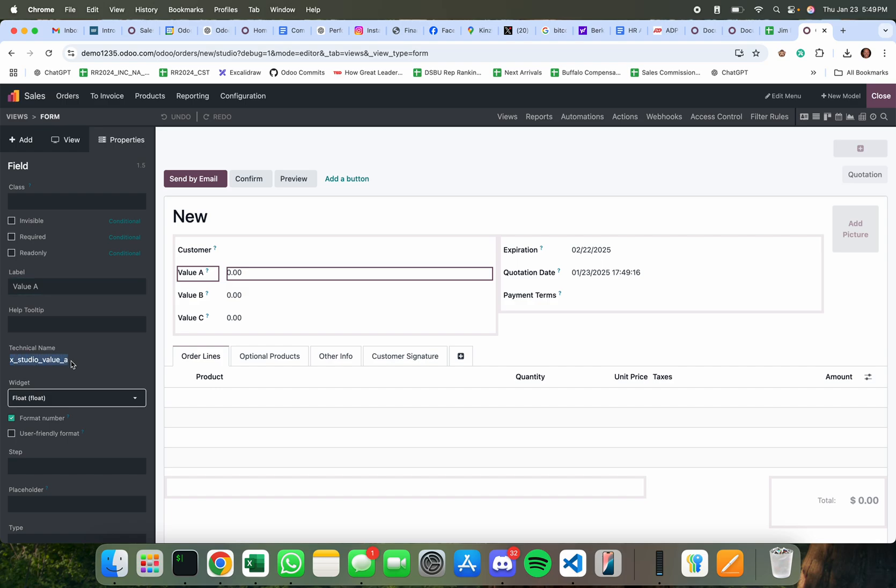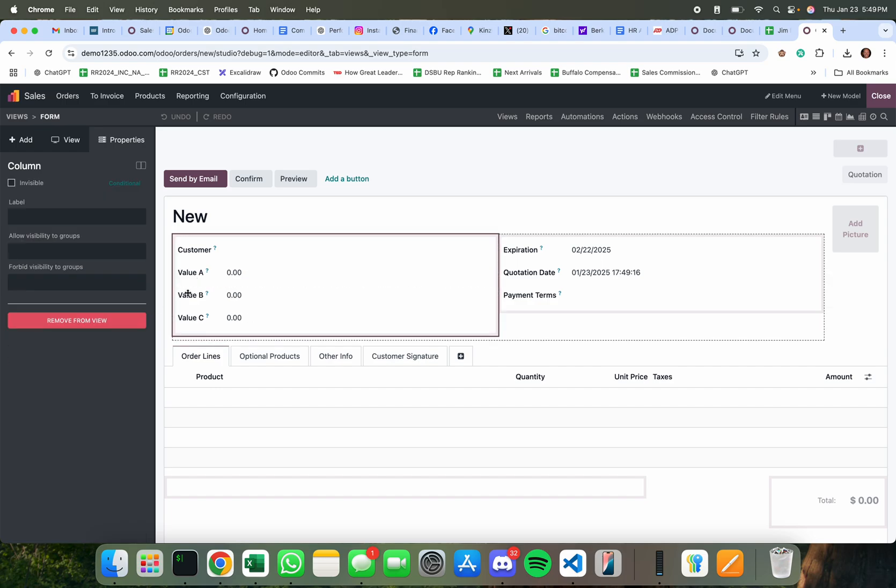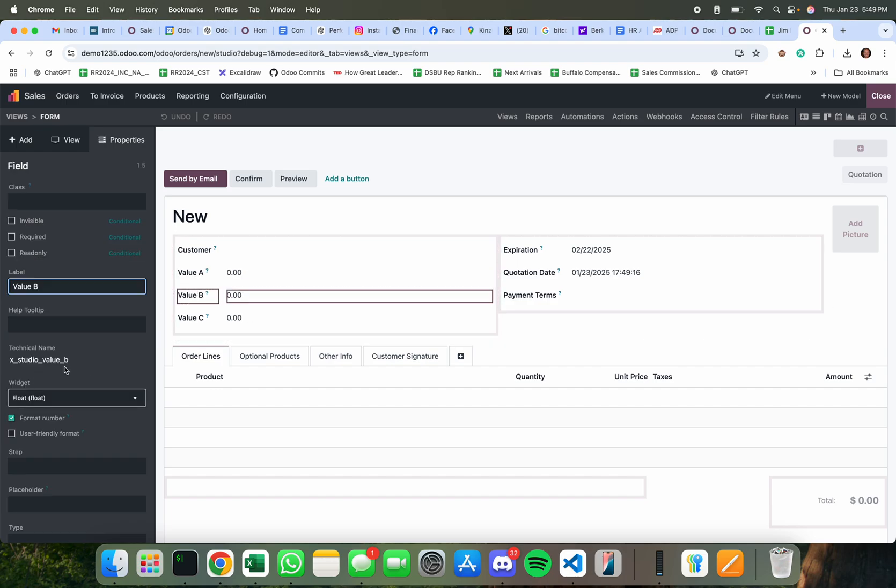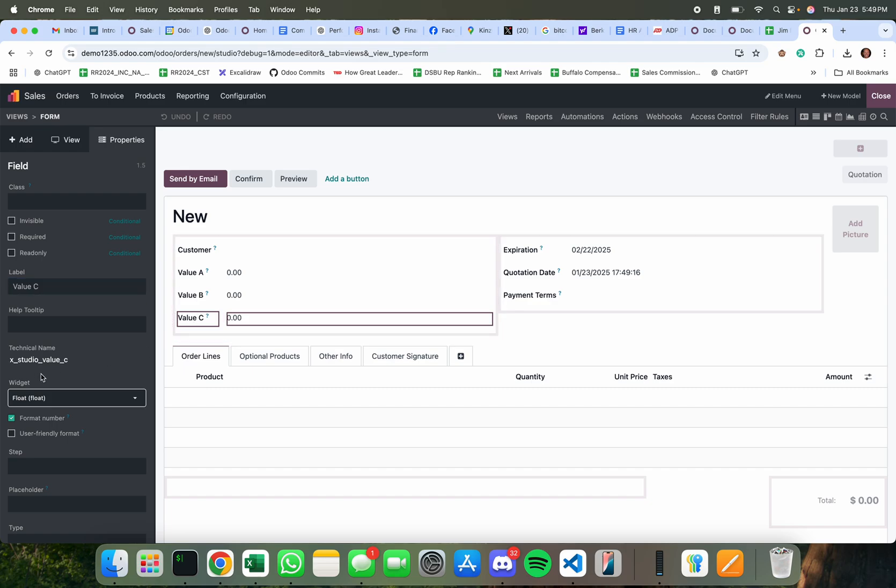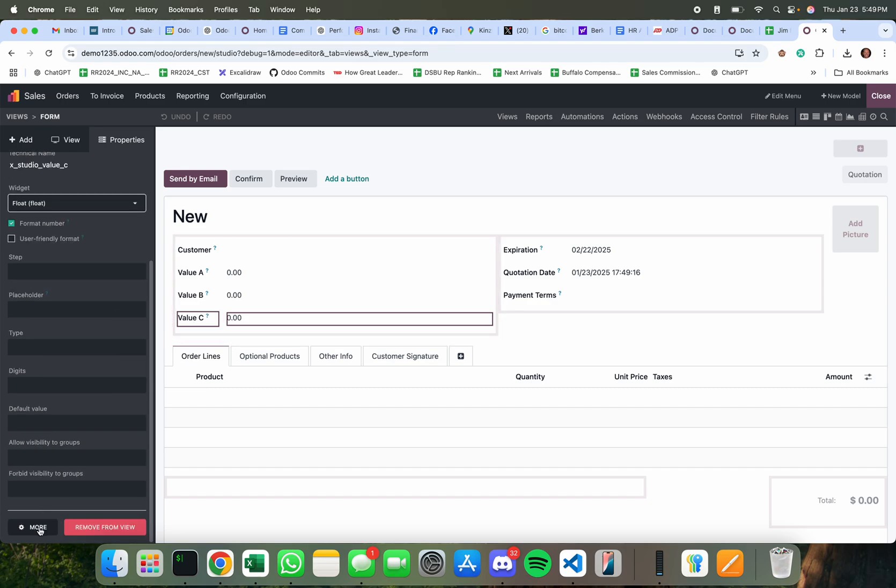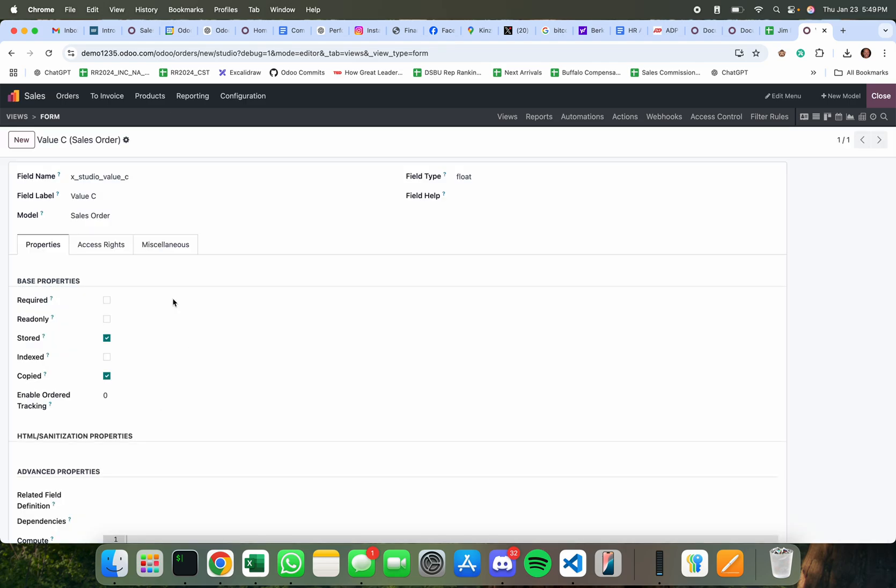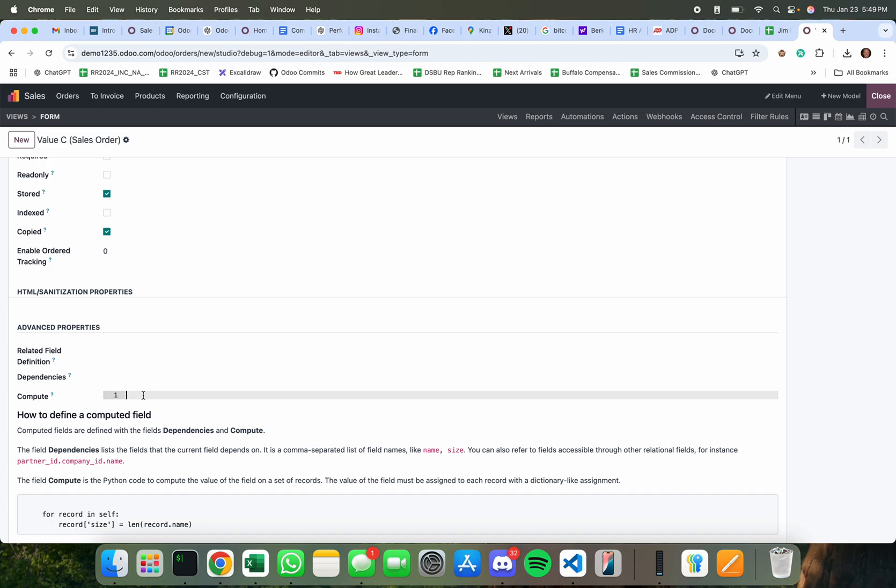So technical name of this field is studio value A and this one is studio value B and this one is studio value C and I go to more and I want to make studio value C a computed field.